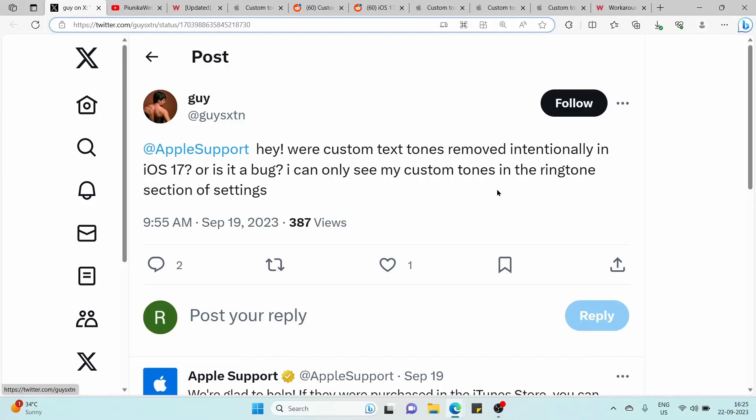If you have noticed that the custom text tones that you previously set have gone missing after installing iOS 17, then fret not as we have come across some potential workarounds.